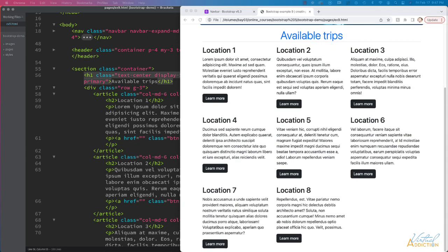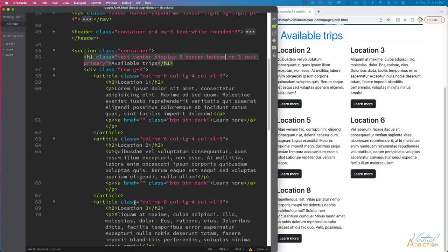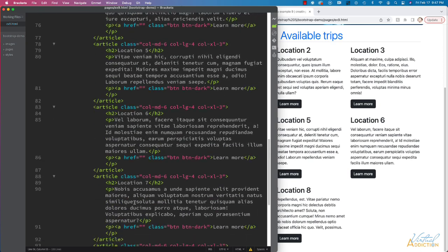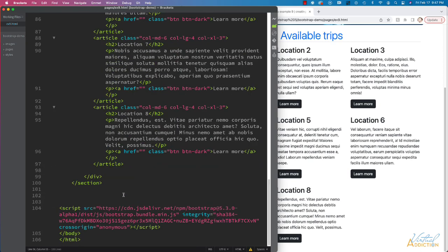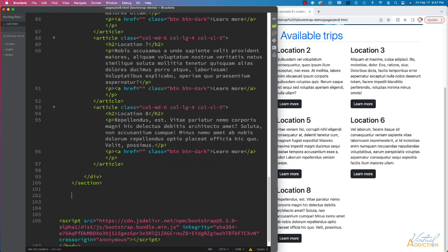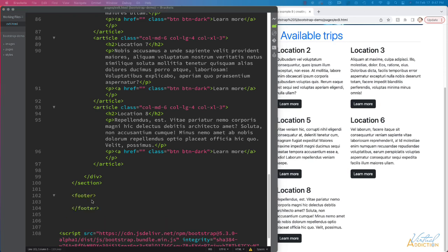Let's go ahead and add a footer to the bottom of our page. So I'm just going to come down to the bottom underneath this section. We'll add a footer element. Inside our footer, we're going to create a paragraph. It's simply going to say copyright.